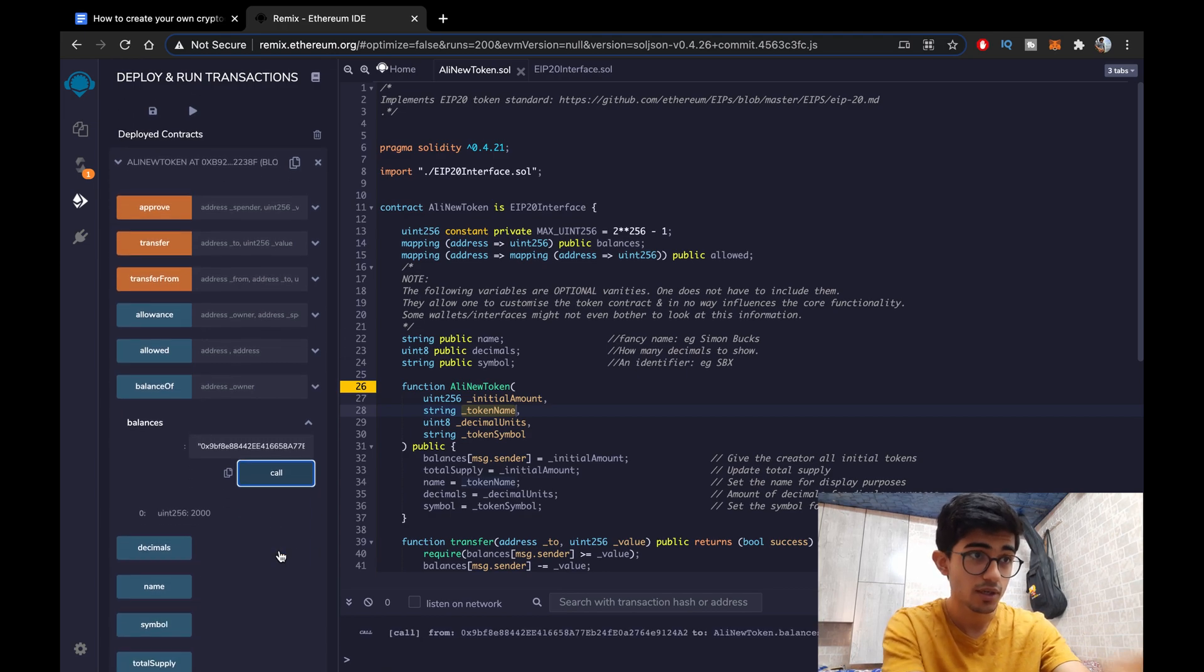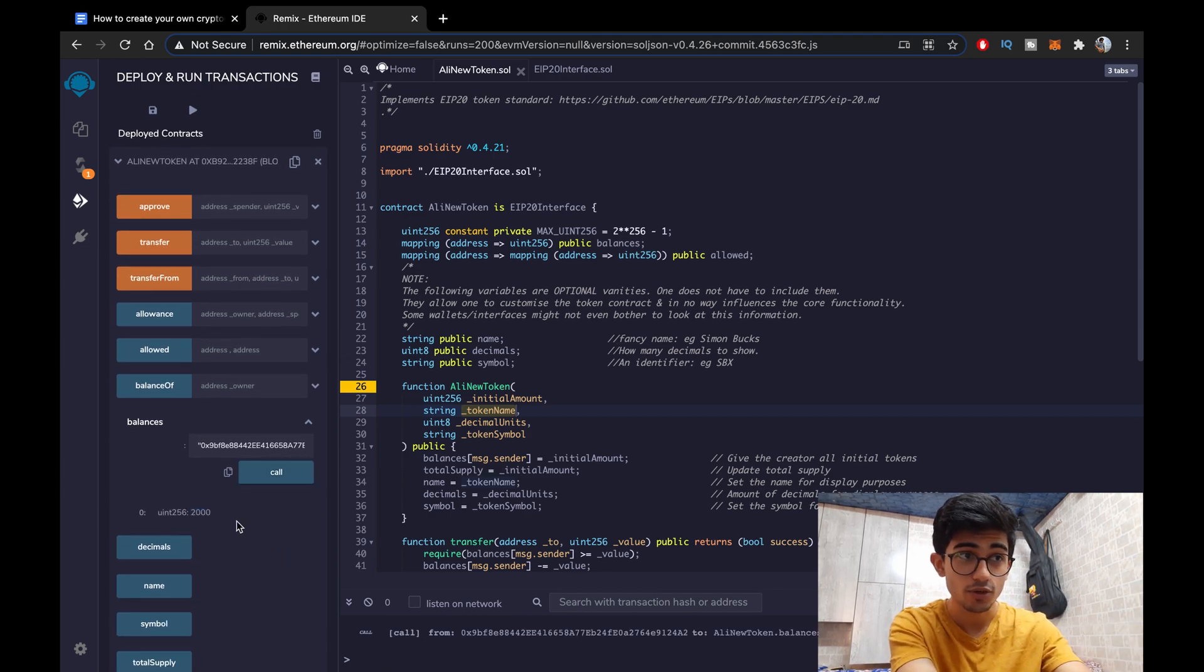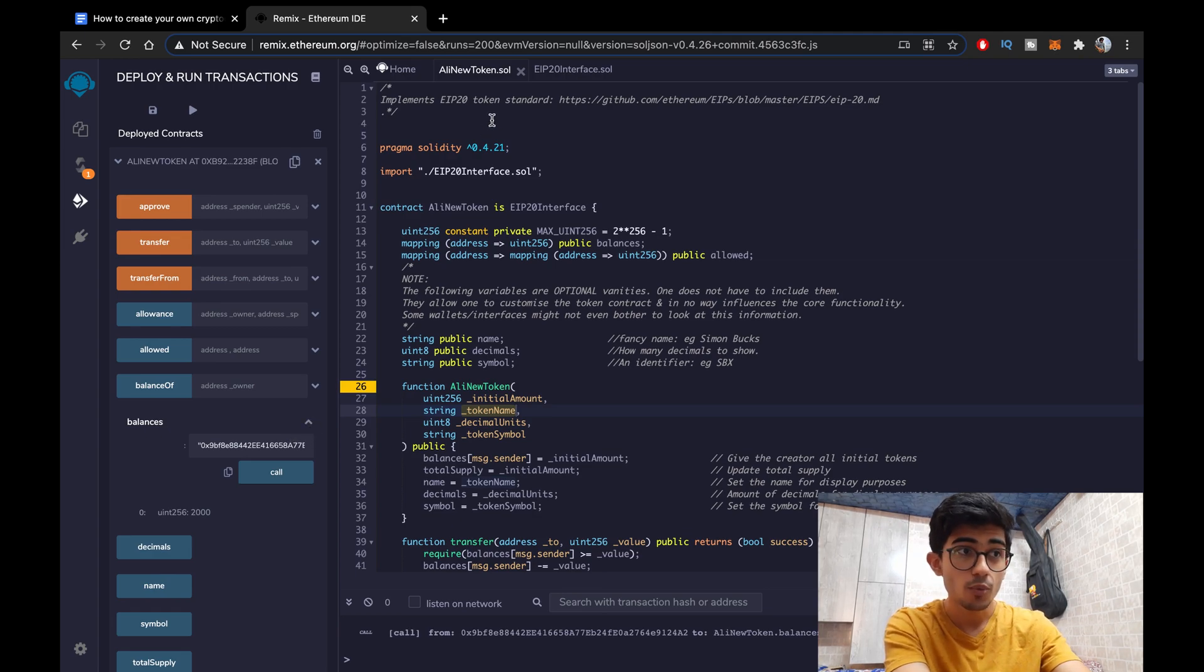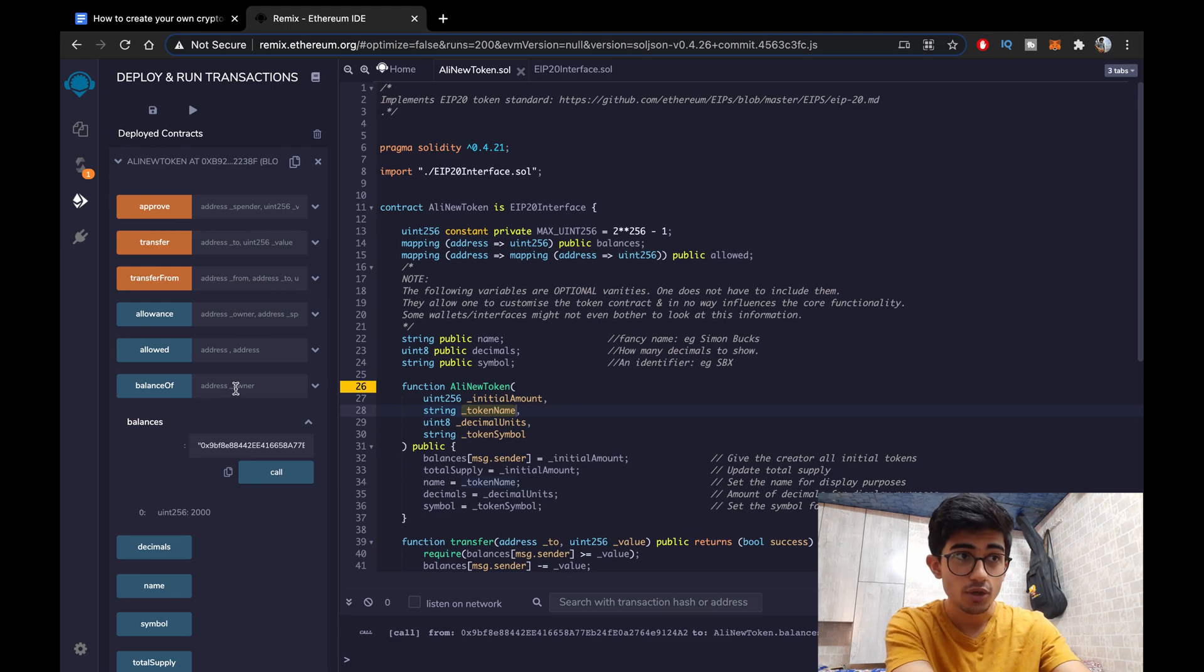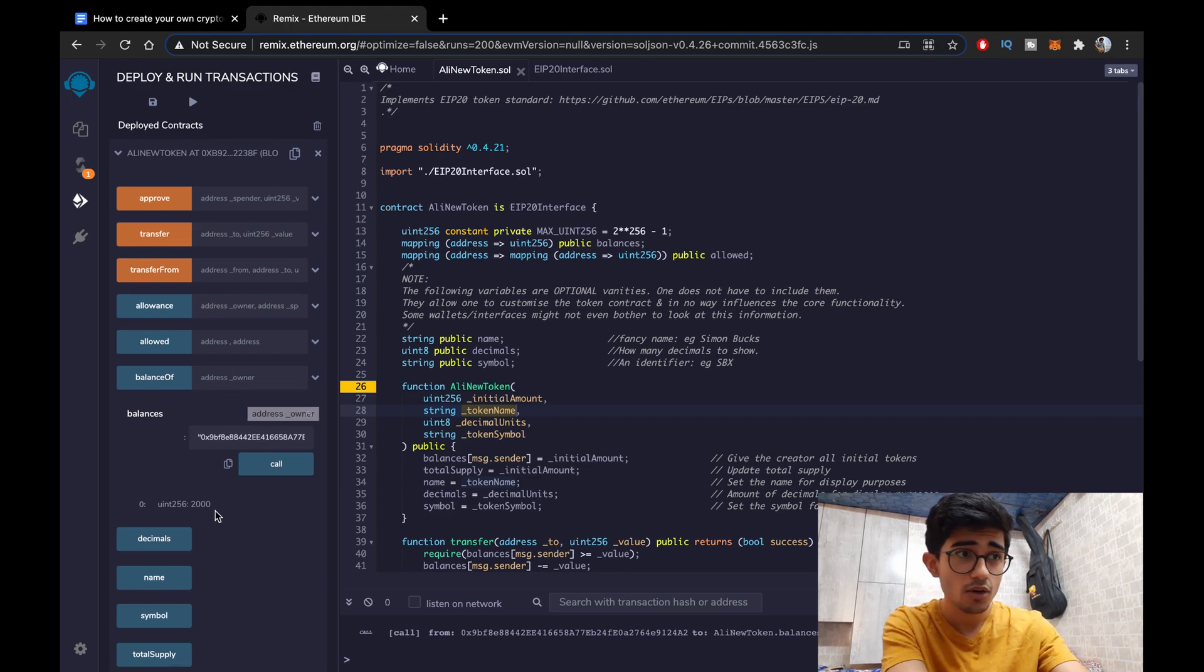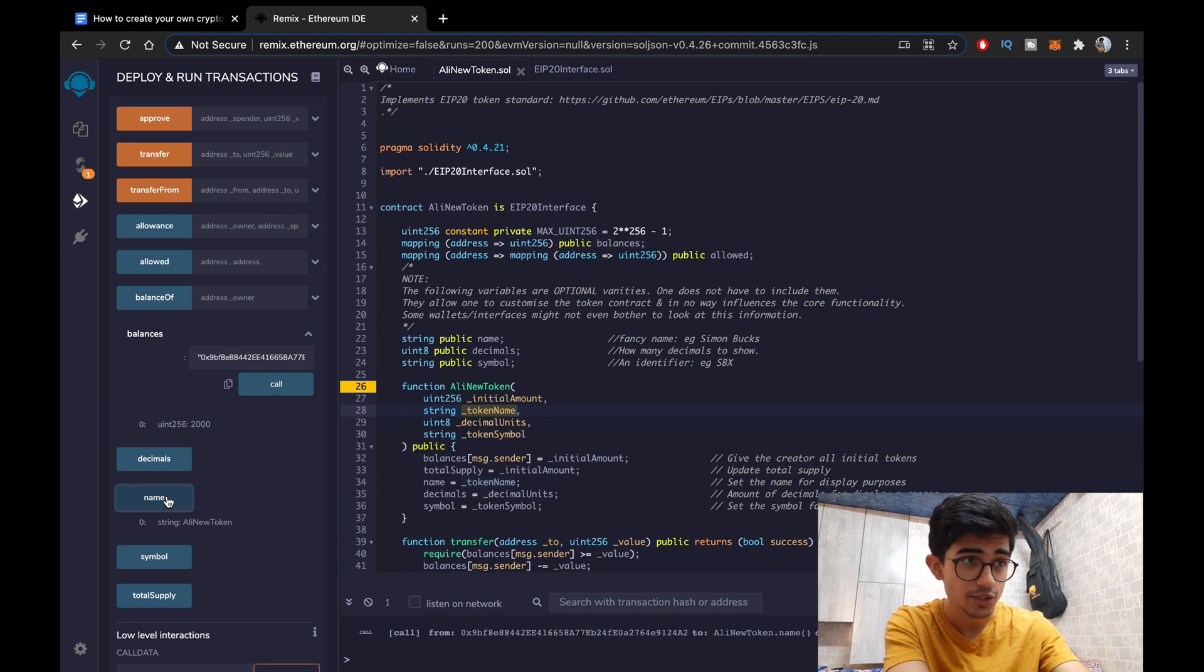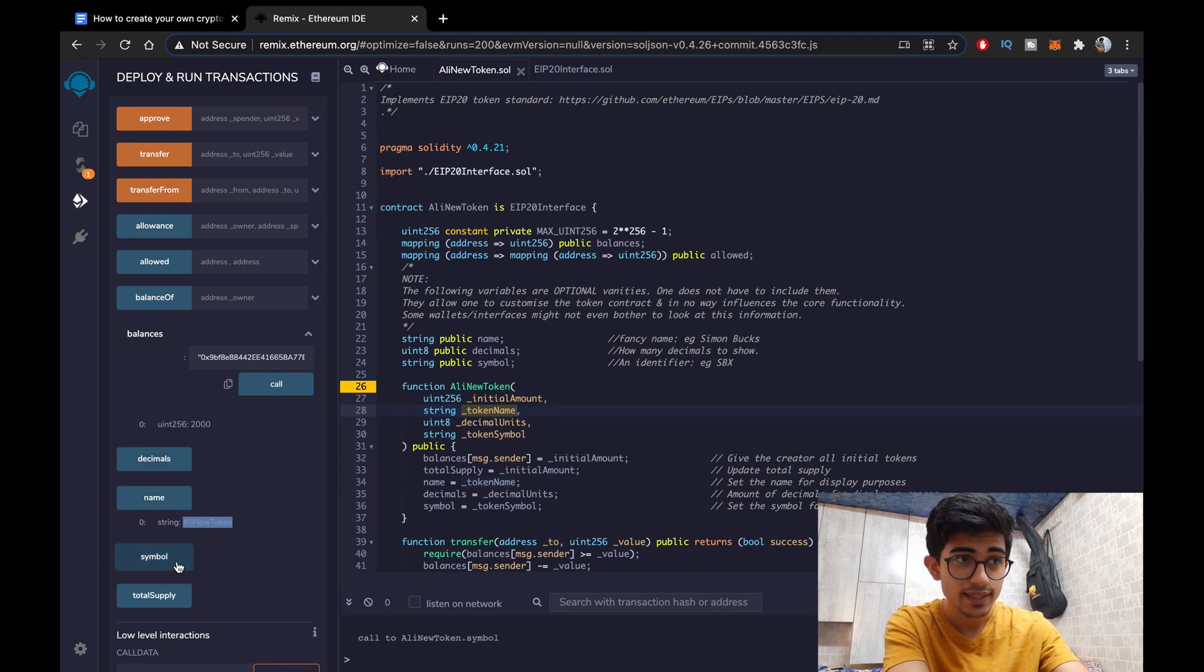Okay now we are going to be checking our balance. Okay so it should be 2000. Let's see. Yeah it's 2000. We had deployed our contract or the token with initial amount as 2000. So whatever you keep as the initial amount it should be transferred to your account itself. Now let's see the name. Why do I know? It's Ali New Token. So this is the name, this is the symbol ANT that we had kept and everything has been deployed.